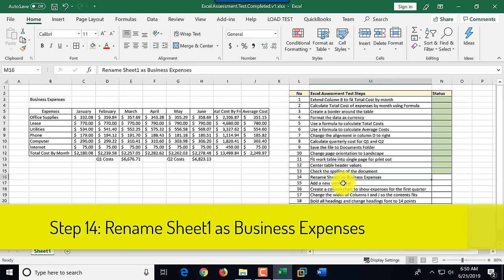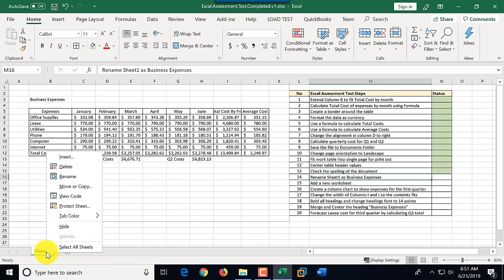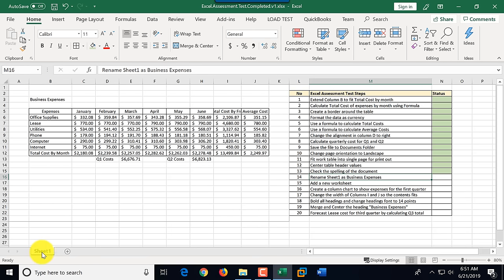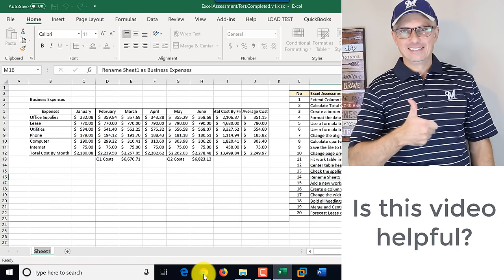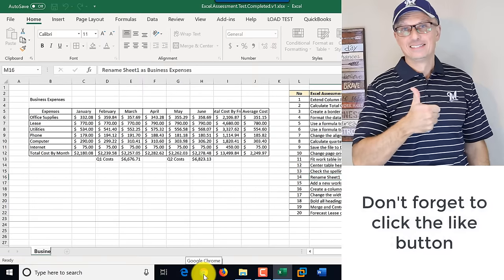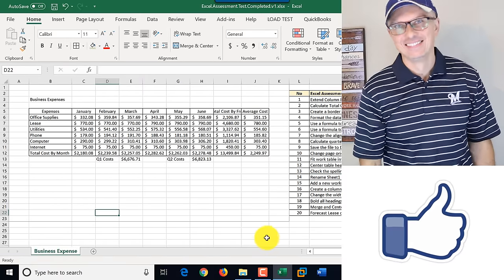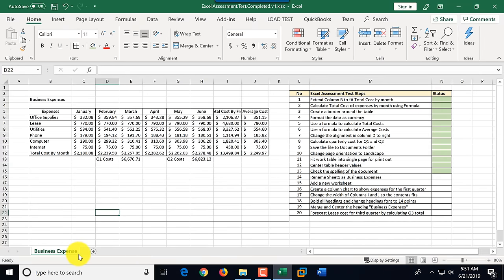Step fourteen: rename Sheet 1 to 'Business Expense.' Sheet names are at the bottom left. You can right-click and select Rename, or simply double-click the sheet name to edit it directly. We type 'Business Expenses,' click anywhere outside the tab, and the rename is complete. We mark step fourteen as complete.